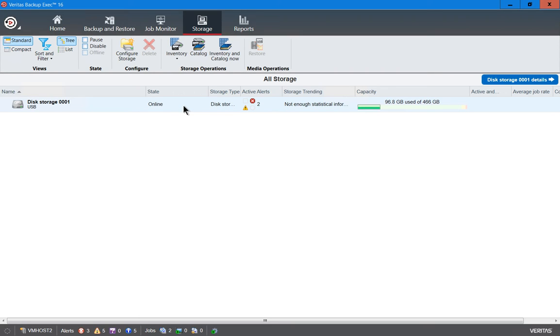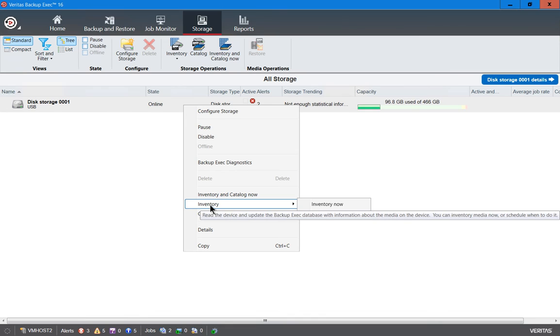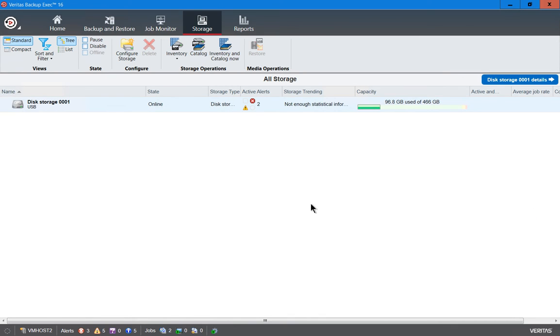We want to go to the Storage tab at the top, and then we want to right-click on our storage device. From here, we will choose Inventory and then Inventory Now.